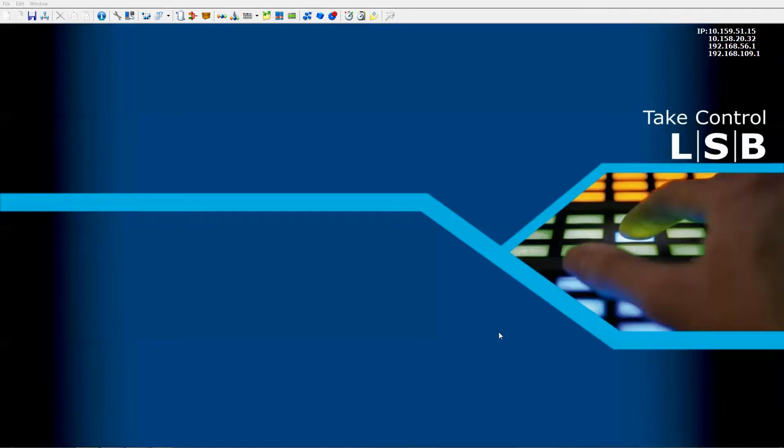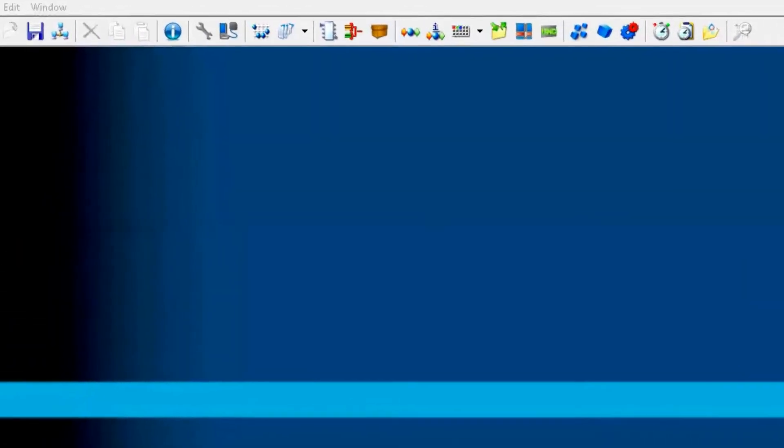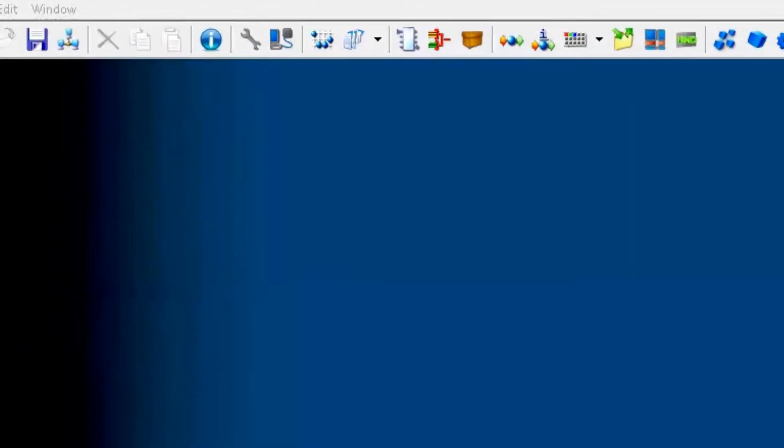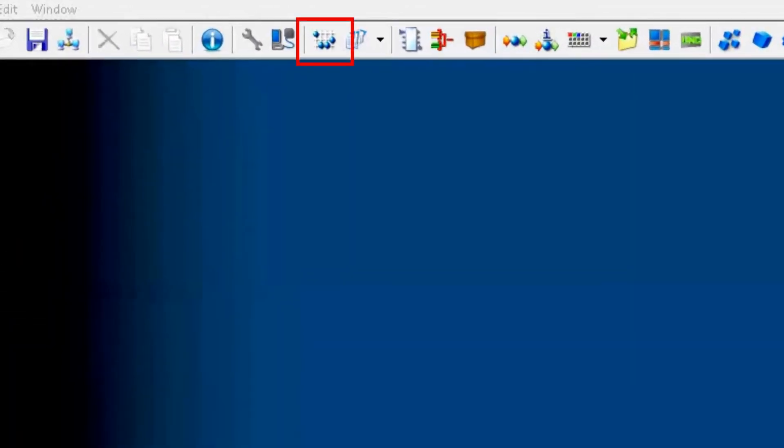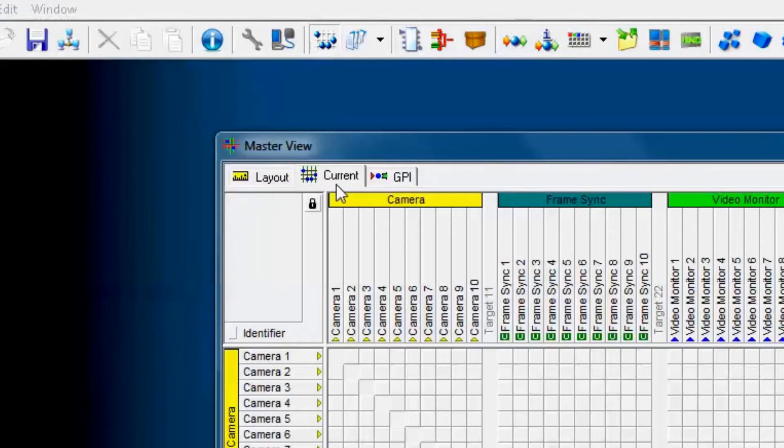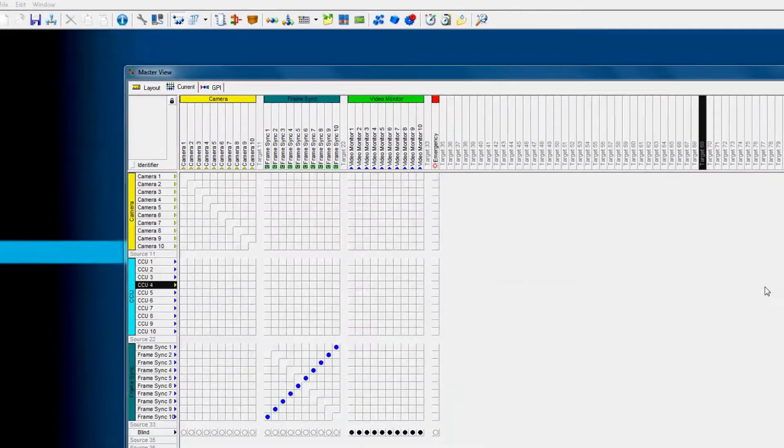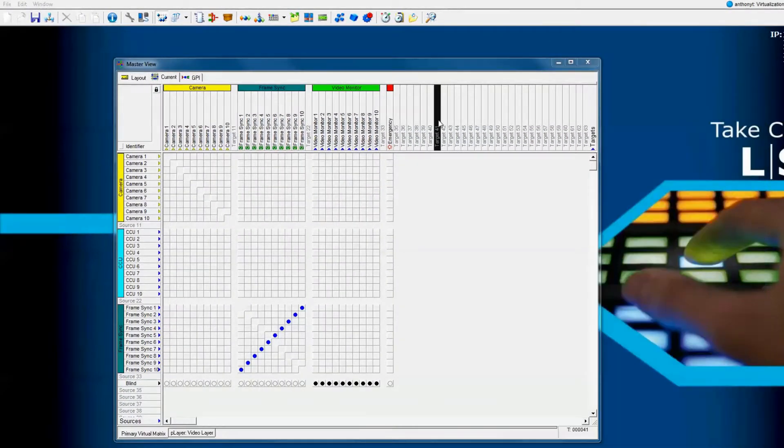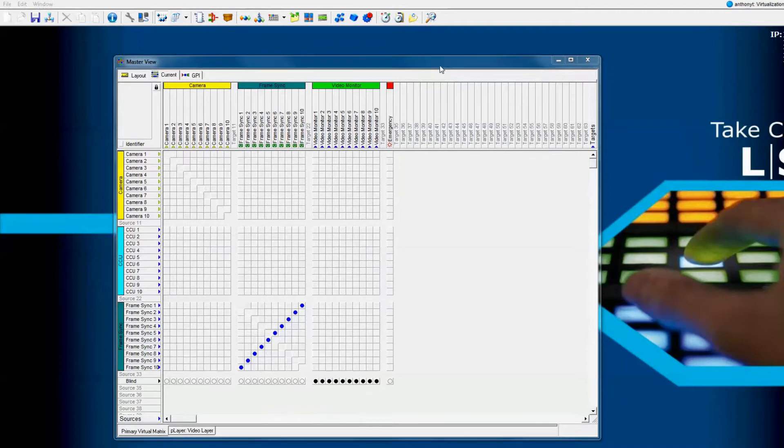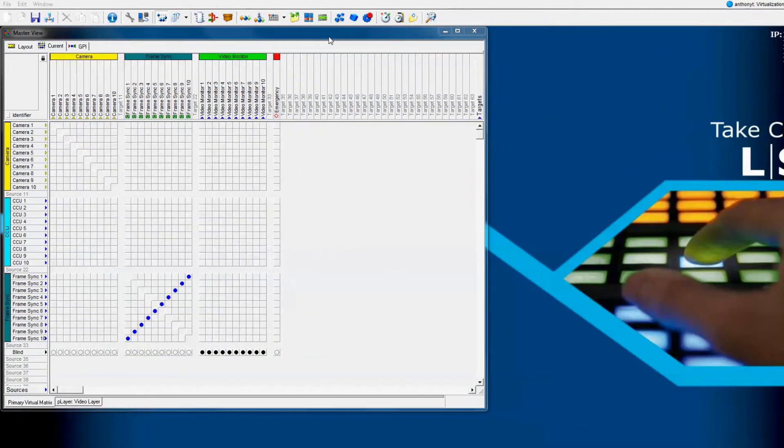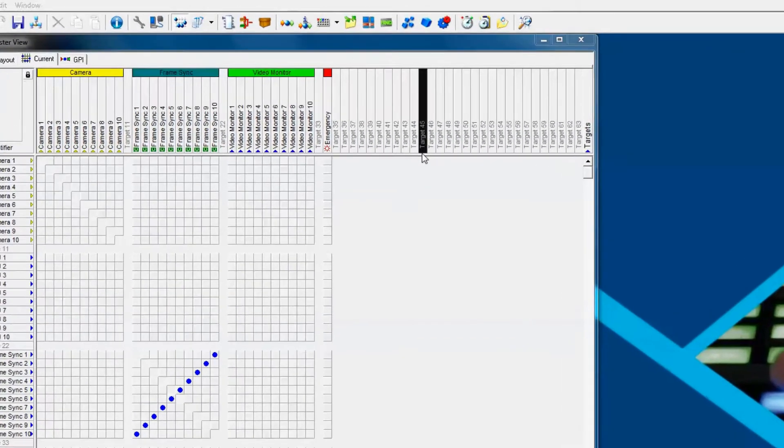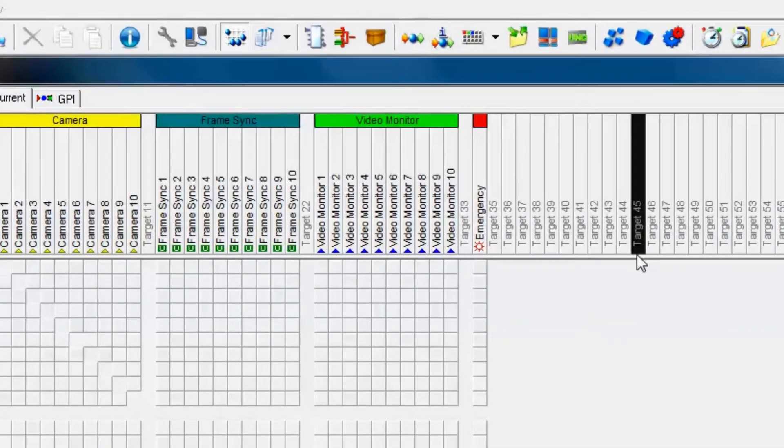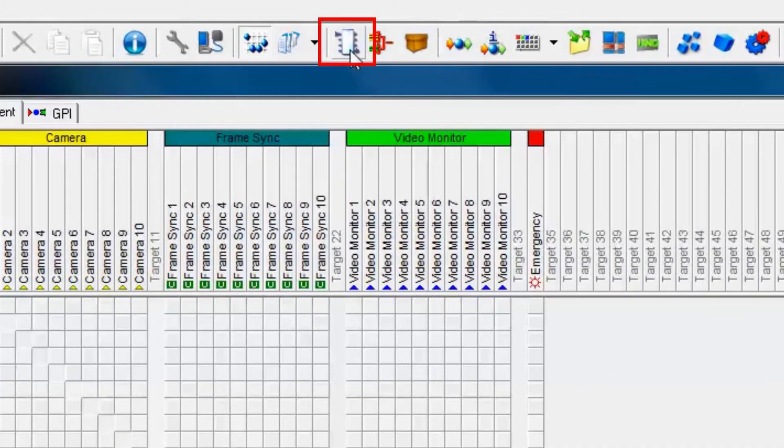Let's add more signal paths into our existing configuration to make it more resemble a real-world facility with lots of signal paths. We open up the primary virtual matrix of our master view by clicking up here in the toolbar under master view. As you see here, the amount of sources and targets don't really accurately reflect a real live facility. First, let's go into the signal paths by clicking on the signal path icon in the toolbar.